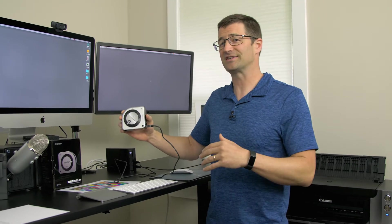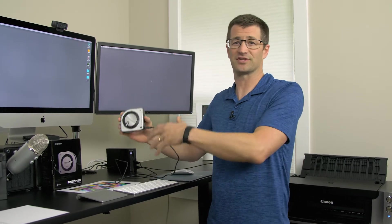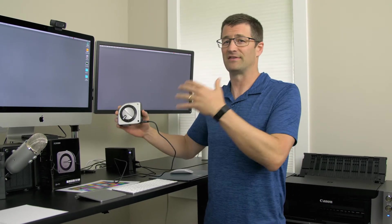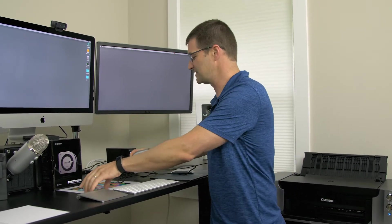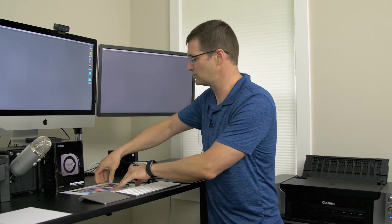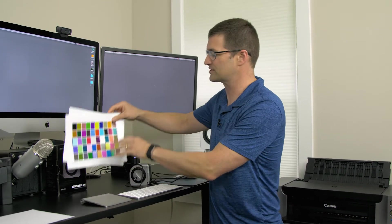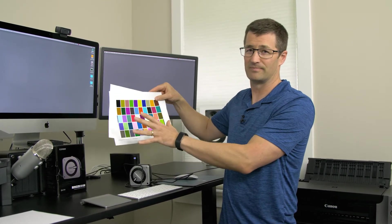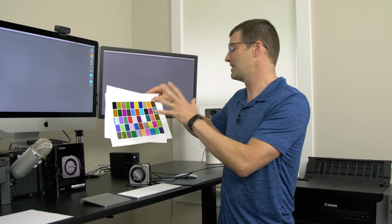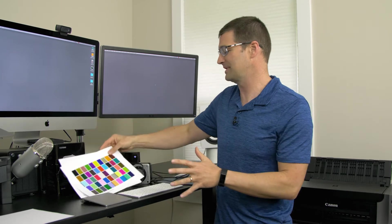Let me get started, show you how the software works and then show you the process for using these printer swatches for calibrating your paper and printer combination.